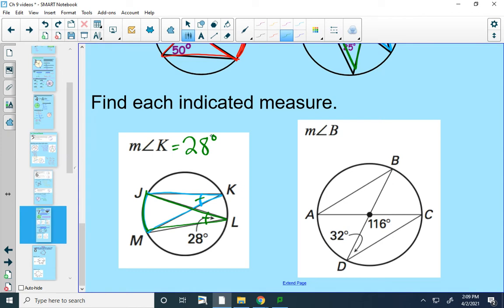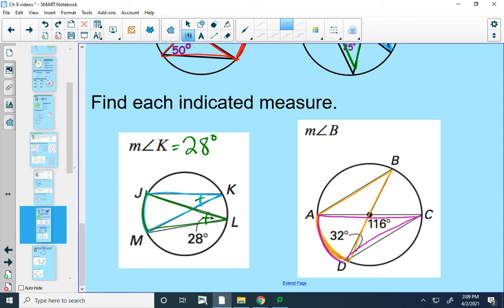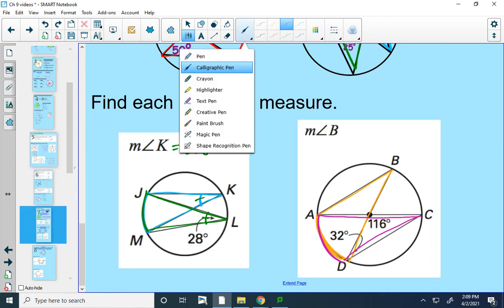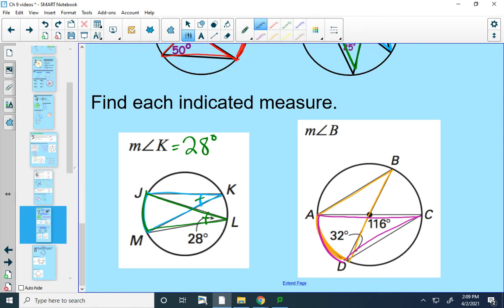On the right, I want to find the measure of angle B. Angle B is eating arc AD, so I want to find another angle that eats that same arc — it looks like angle C does. So if I can find the measure of angle C, I'll know the measure of angle B as well. Angle C is part of a triangle where one angle is 116 and the other is 32. So 180 minus 116 minus 32 is 32, meaning angle C is 32 degrees, and therefore angle B is also 32 degrees.